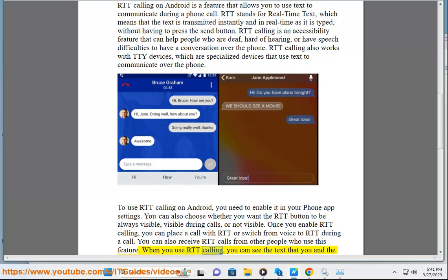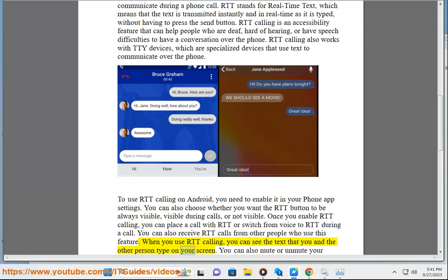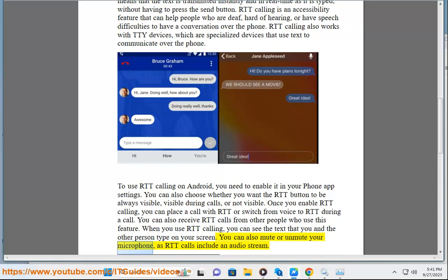When you use RTT Calling, you can see the text that you and the other person type on your screen. You can also mute or unmute your microphone, as RTT calls include an audio stream.